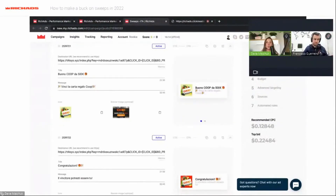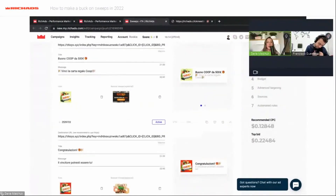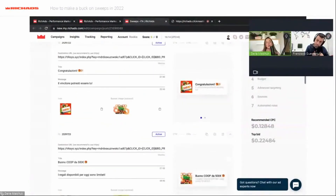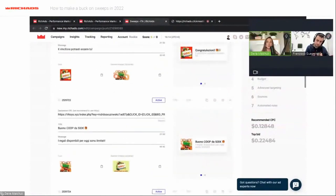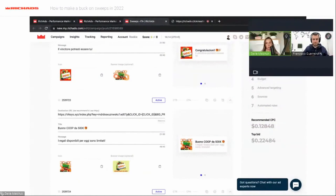If you don't have any creatives, our managers and designers will create them for you — it is a free option. I also really recommend changing your creatives every three to five days to keep CTR high. This will save your CTR and keep results good in the campaign.